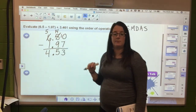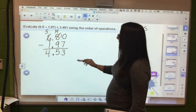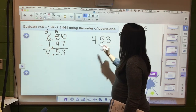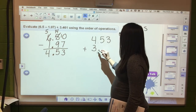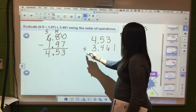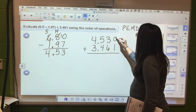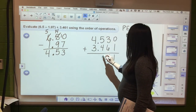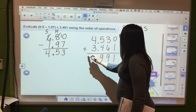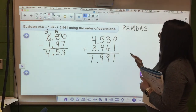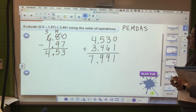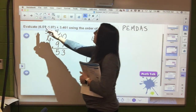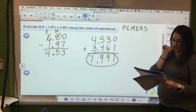But we're not done - there's still an addition problem outside the parentheses. We take 4 and 53 hundredths and add 3 and 461 thousandths. Put a zero to hold the place: 1 plus 0 is 1, 6 plus 3 is 9, 5 plus 4 is 9, bring down the decimal, 4 plus 3 is 7. The final answer to this expression is 7 and 991 thousandths. We must make sure to use all three numbers in the expression.